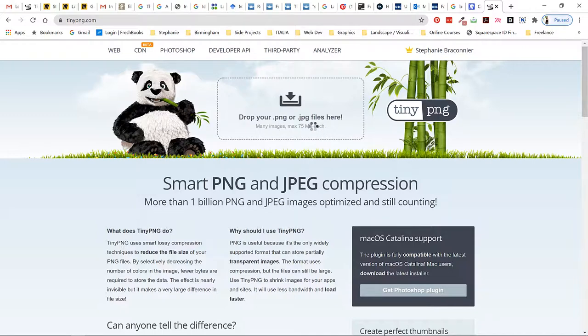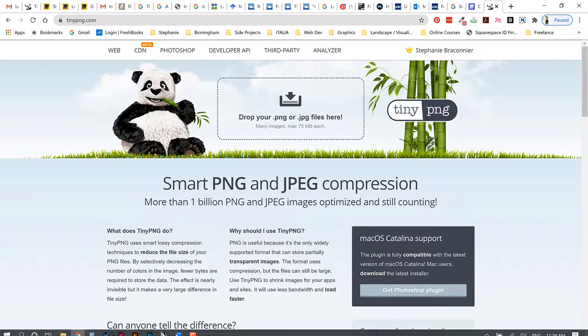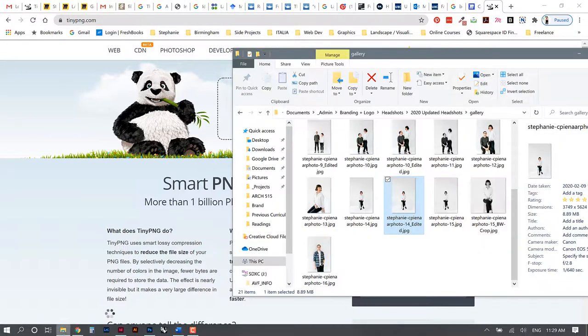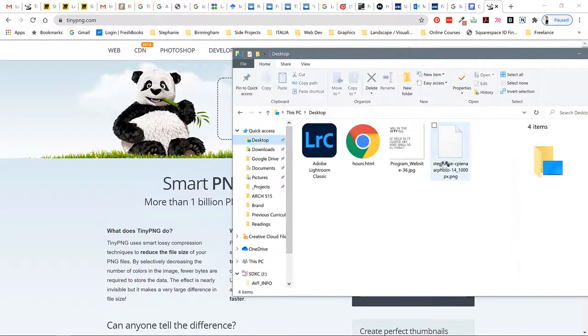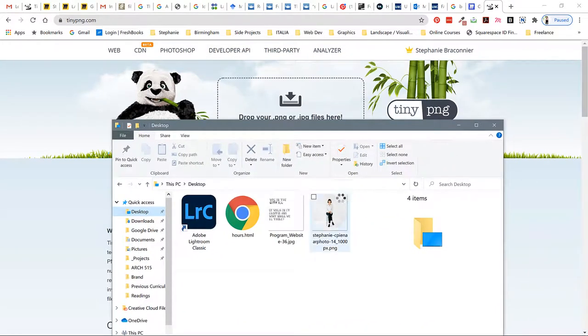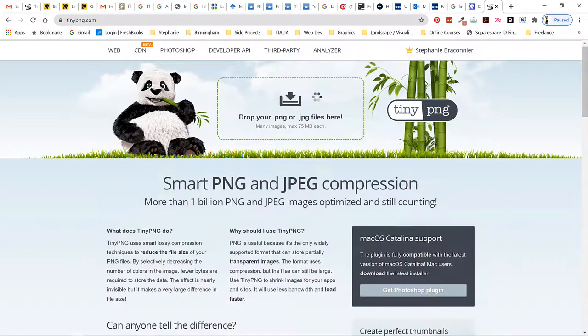As long as you have a maximum of five megabytes on your file size you can use this service for free. So I'm going to go to my desktop where I saved my image and just drag it into this box.